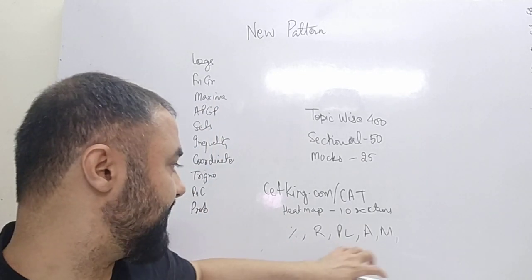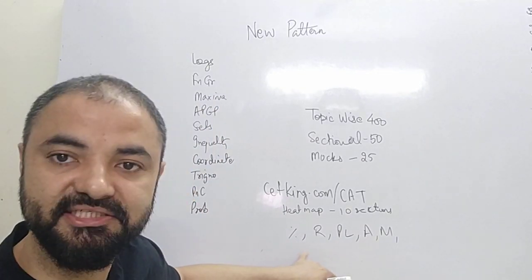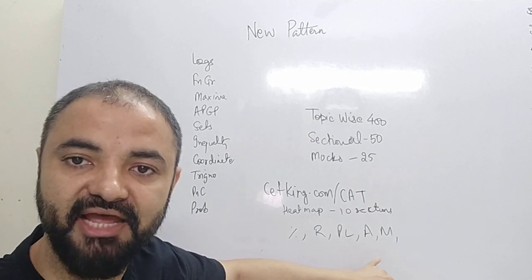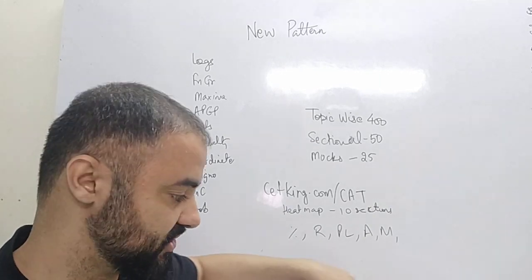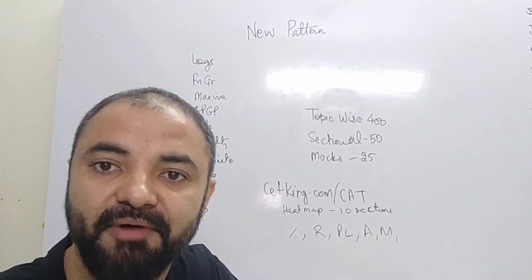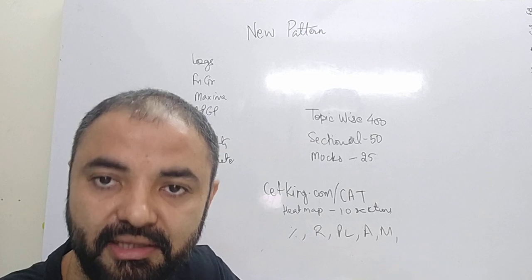So arithmetic by mean percentages, ratios, profit and loss, averages, mixtures—all these topics combined come as a part of arithmetic.